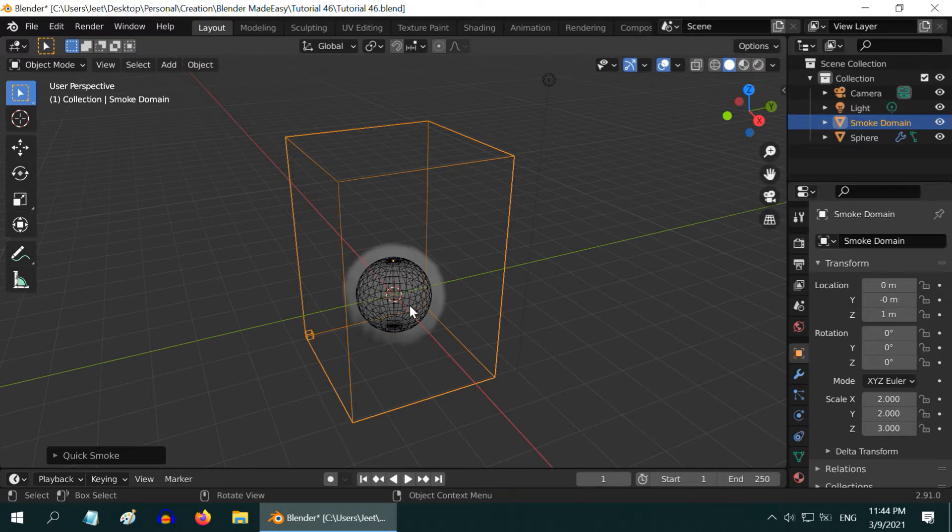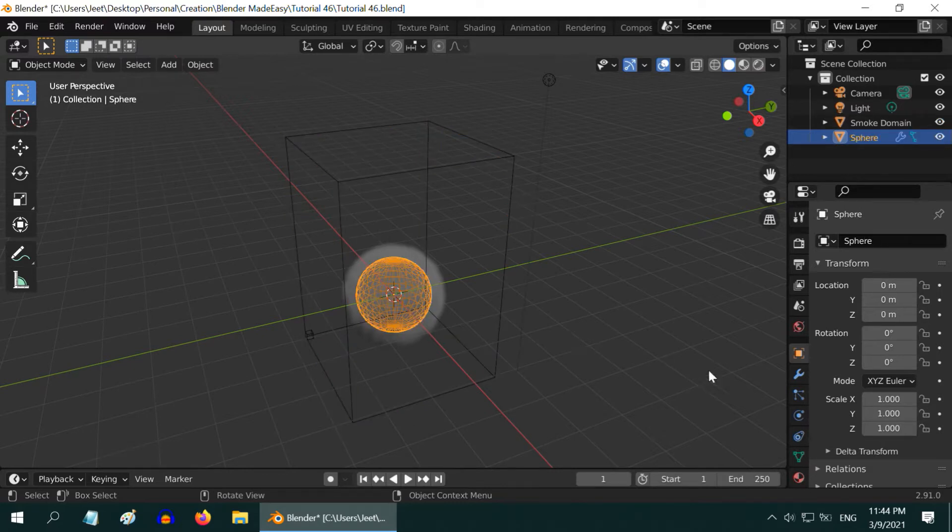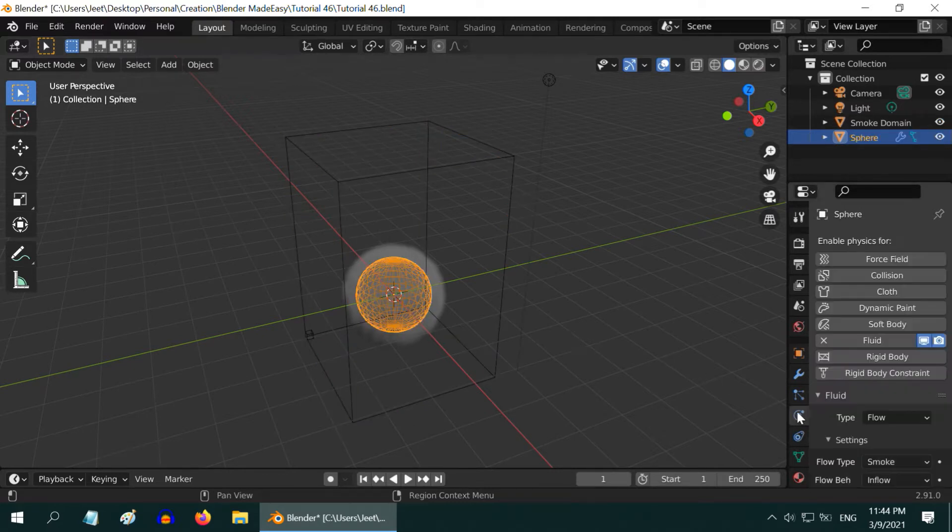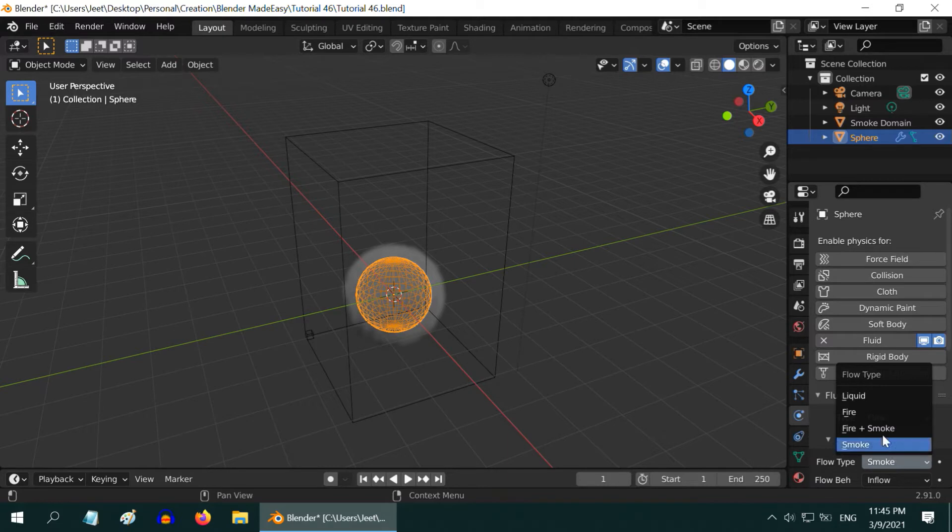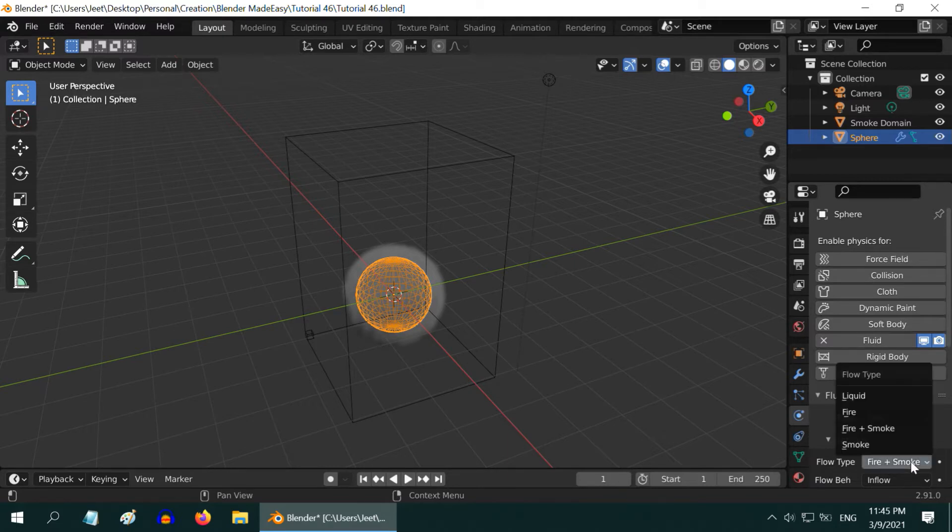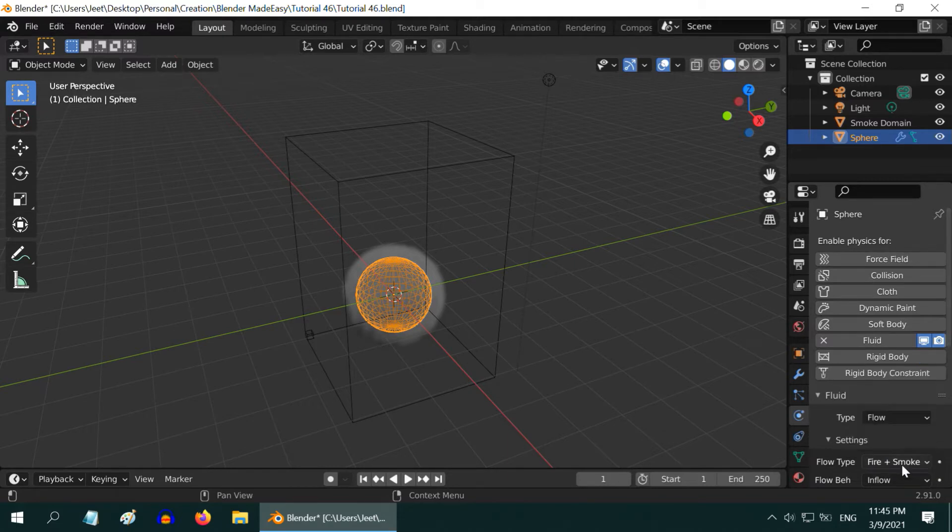Then select the flow object and go to the physics tab, and change the flow type to fire and smoke. You can also choose only fire or only smoke if you need something like that for your scene.